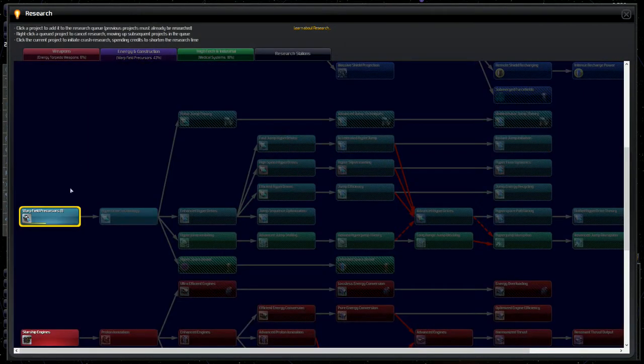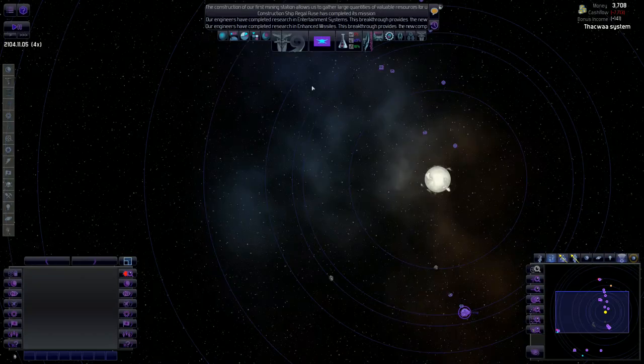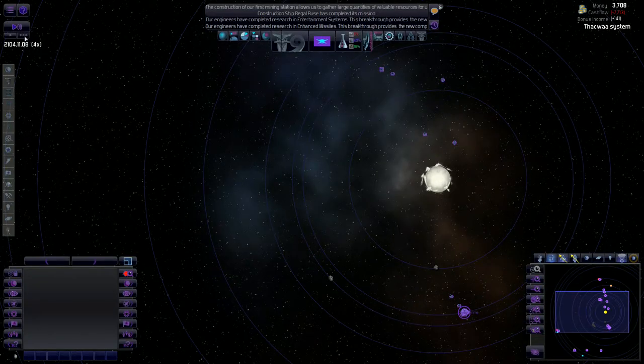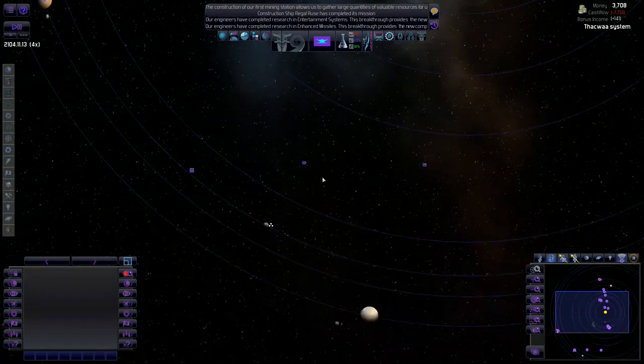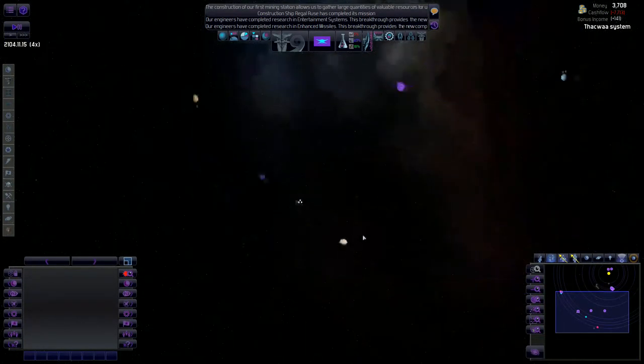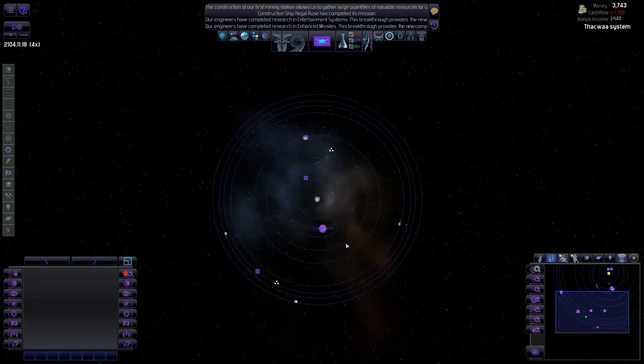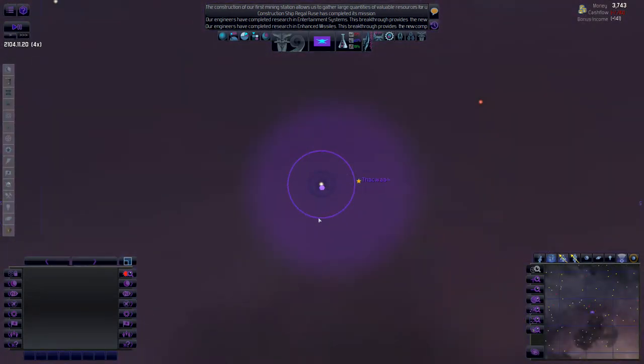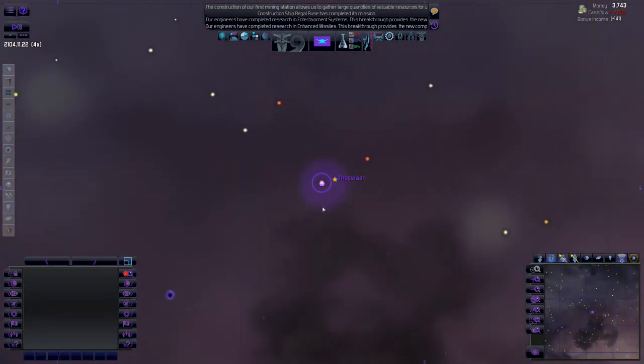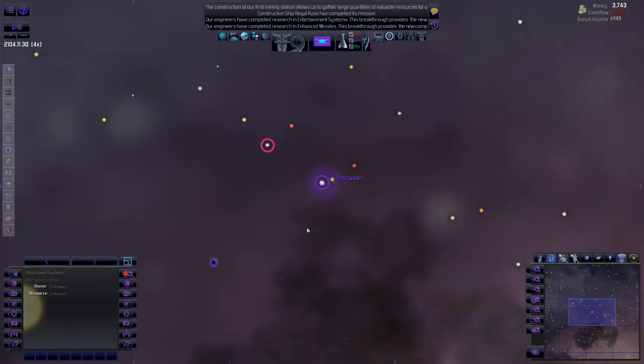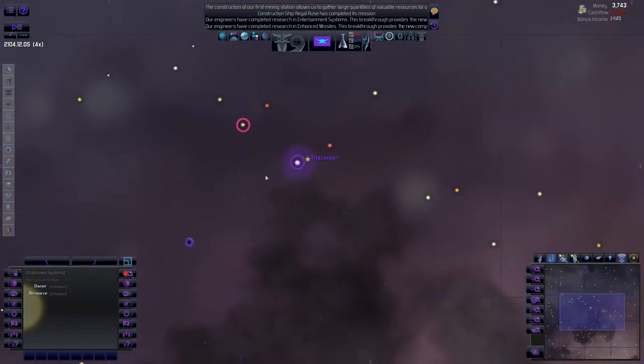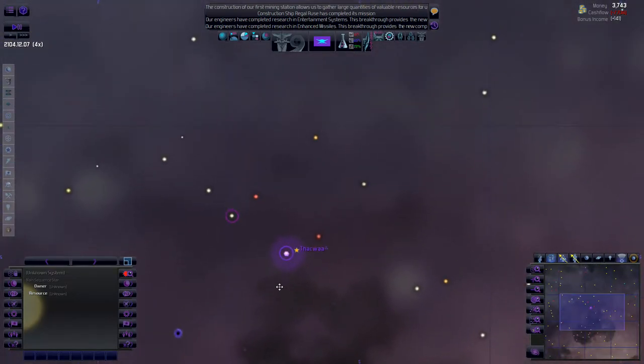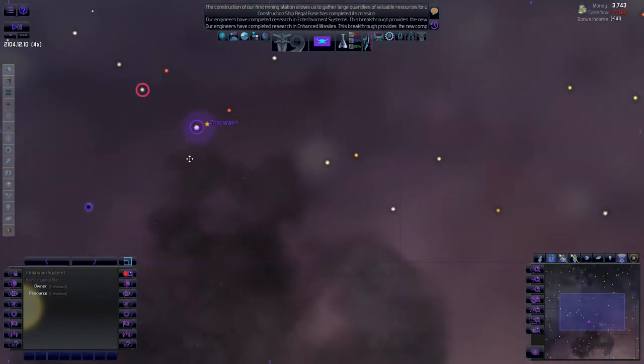Everything's moving kind of slow right now. Still waiting for those warp field precursors. I've got the fastest speed I can go. So I think what we'll do while we're waiting for that to keep loading is we're going to start exploring these systems around us here, looking for potential room for expansion.